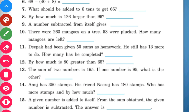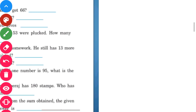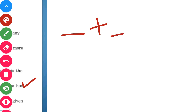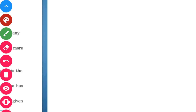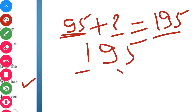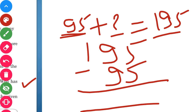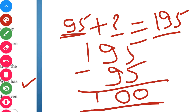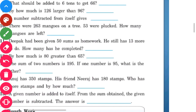Next question: the sum of two numbers is 195. If one of the numbers is 95, what is the other? We subtract the known number from the sum: 195 minus 95. 5 minus 5 is 0, 9 minus 9 is 0, and 1 remains as 100. So our answer is 100.